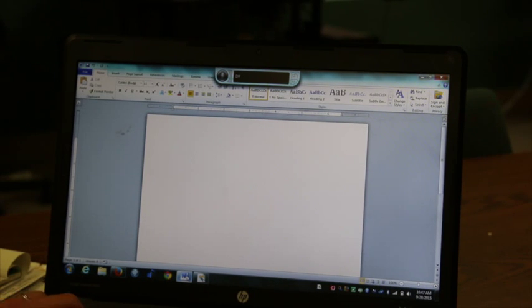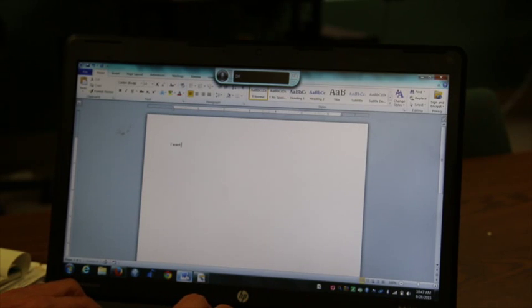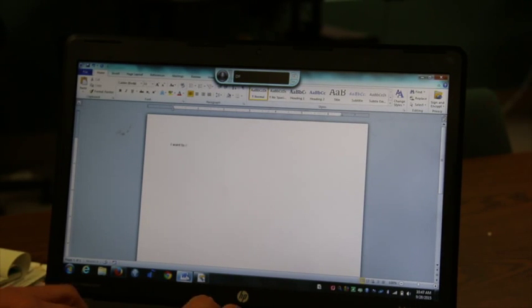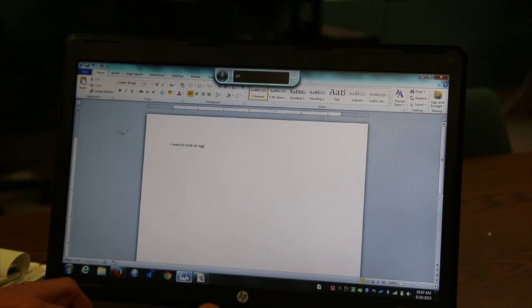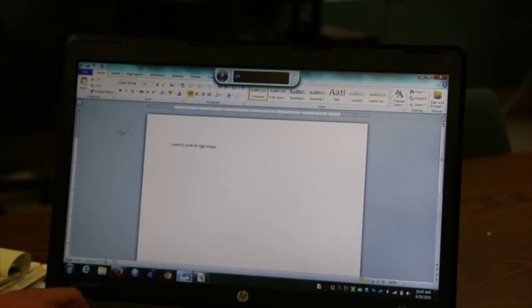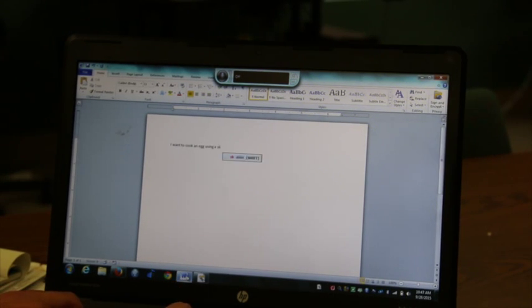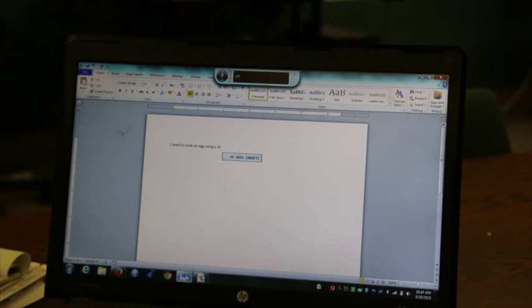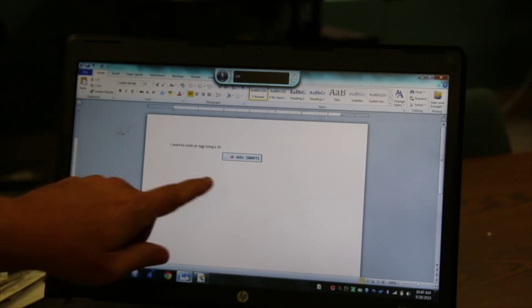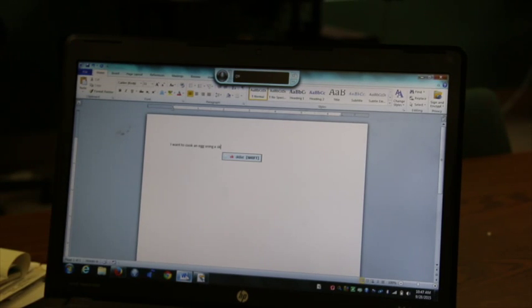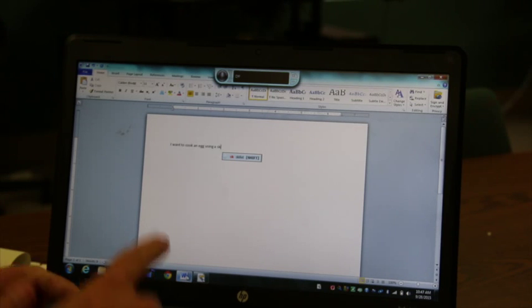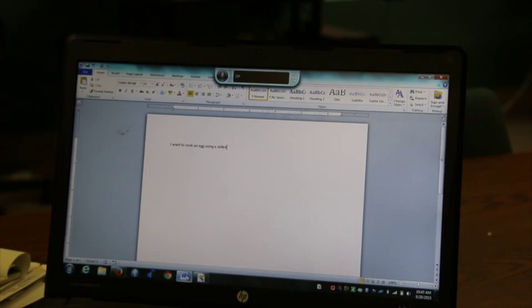I can start typing SK, and you'll notice this little window opens up that says skillet. If I hit the shift key, it will put the word in there accurately.